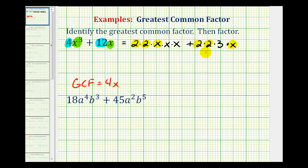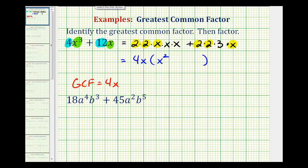When it's written in this form, it makes it very easy to factor. If we factor out 4x, the factors that are not highlighted would remain. So if we factor out 4x from 4x cubed, we're left with x squared. When we factor 4x out of 12x, we're left with 3. So here we have the binomial in factored form, and our GCF is 4x.